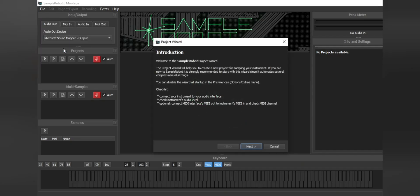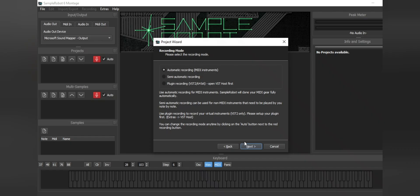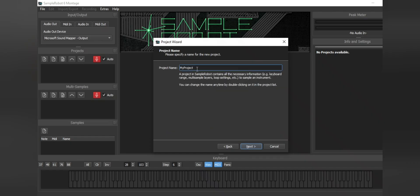Another important note, this is what I will be detailing in the next few steps. Go ahead and make sure that your Nord keyboard is set to the piano that you want to sample. After that, we're going to go to next. We'll hit automatic recording MIDI instruments. Then we're going to name this Nord WG for white grand.